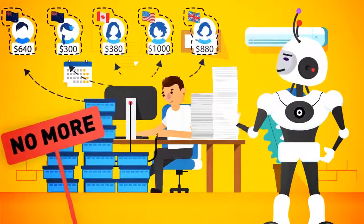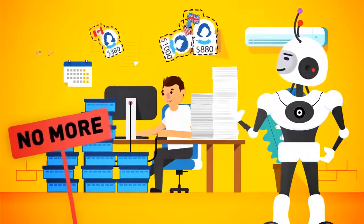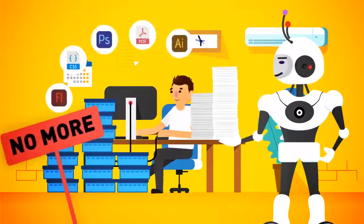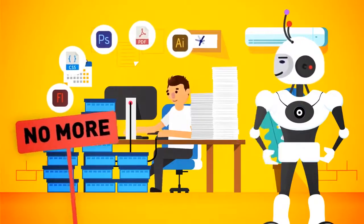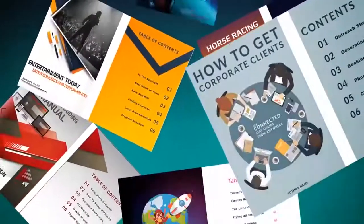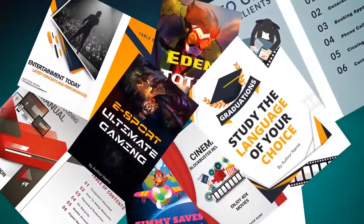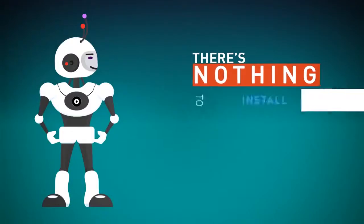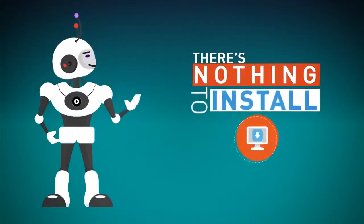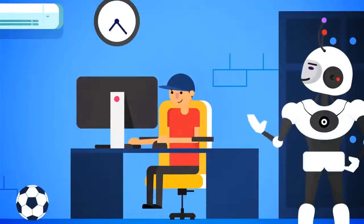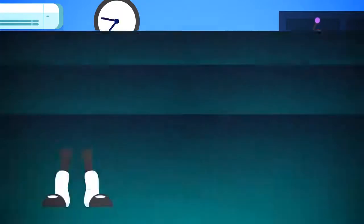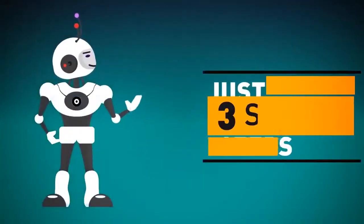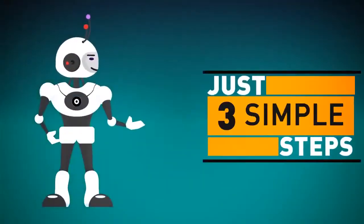Without spending thousands of dollars on freelancers, and without juggling tons of complicated software programs. Stunning ebooks like these that make jaws drop. There's nothing to install, and you don't need any technical skills. The process is so simple that even a child could do it. In fact, you can create your next ebook today in just three simple steps.